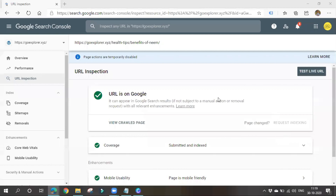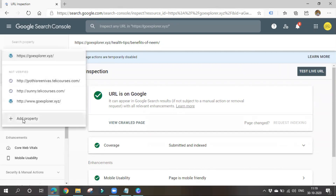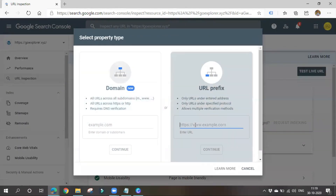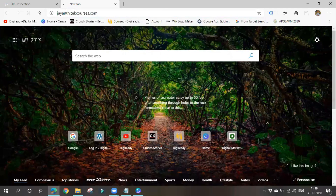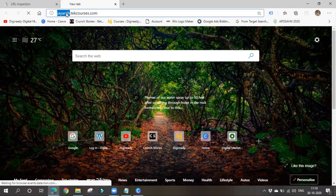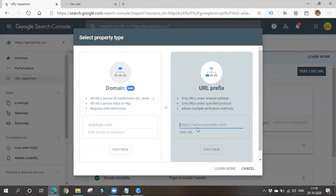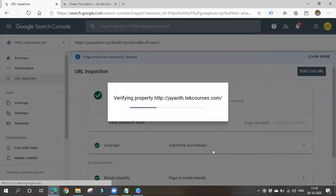You can add multiple properties — multiple websites — as well. If you have two or three websites, there's no need to create a separate Google Search Console for each. You can manage multiple websites here. To add a property, simply click Add Property and submit your website. Like this, you can add multiple websites to a single Google Search Console account.